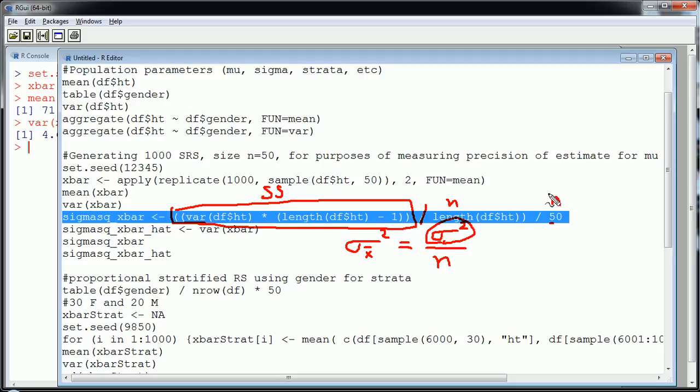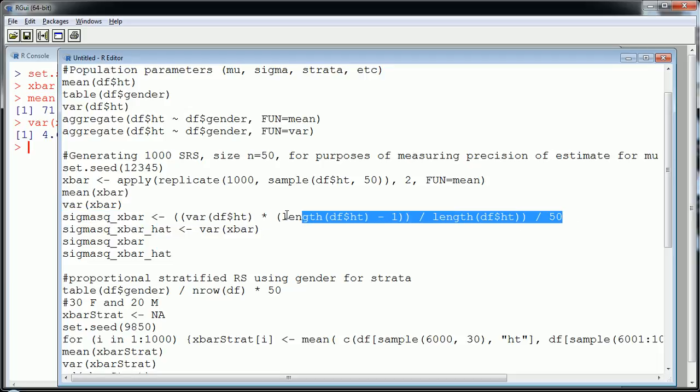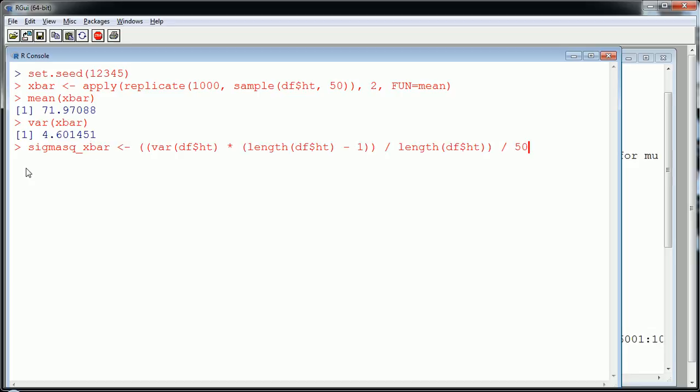So you see I'm dividing by n. So that's just to get sigma. And then I'm dividing by 50. So there's n. So this will tell me, let's copy and paste this.